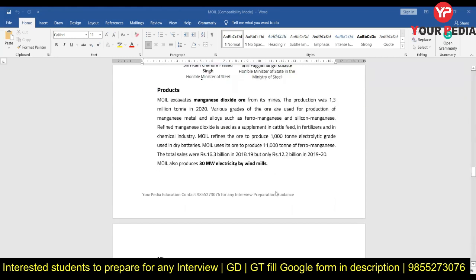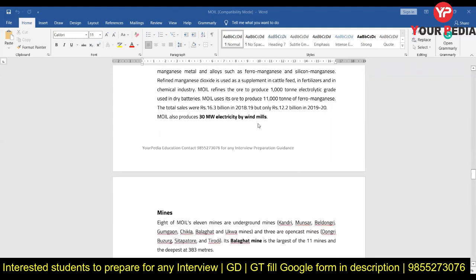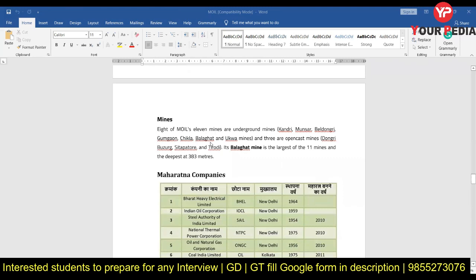You should know the various products of MOIL — the primary extraction is manganese dioxide ore — and what the production capacity is. You should also be aware of other ore names. They produce 1,000 tons of electrolytic grade manganese dioxide used in dry batteries. With the focus on electric vehicles nowadays, this could become relevant to that sector as well. Renewable energy production is also something to be aware of, along with the mine information discussed earlier.